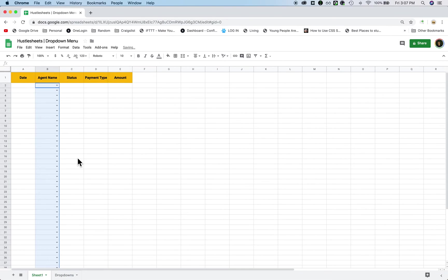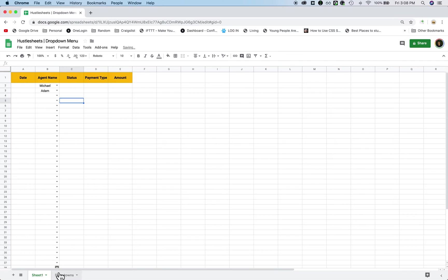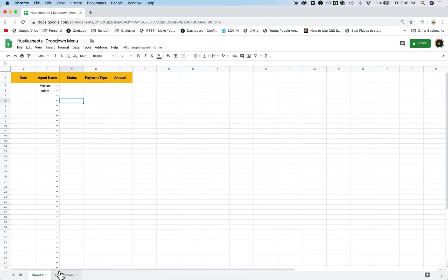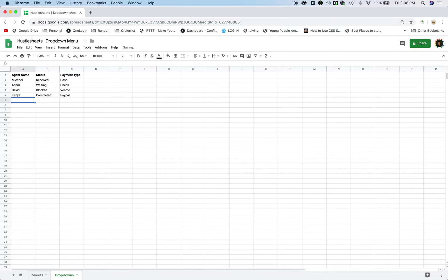And now if I go back to my original, you'll see I have Michael here, Adam here, same as before. The only difference now is that if I want to add a name to this list, let's say I get a new agent, all I do is go to drop downs, and I add in a name. Let's say this name is, I don't know, Kanye, or Kanye, let's add John and James.